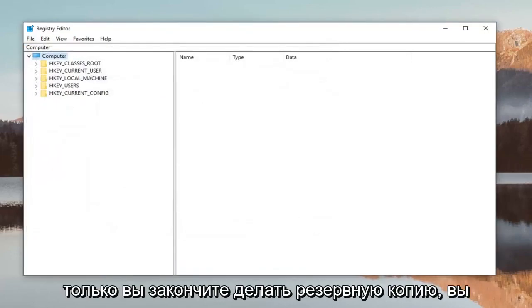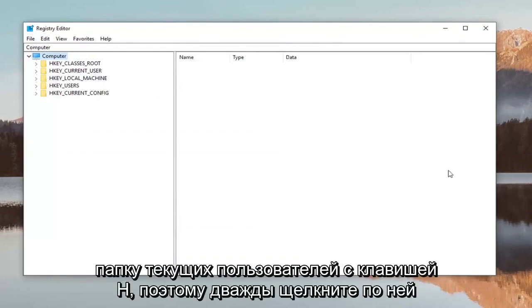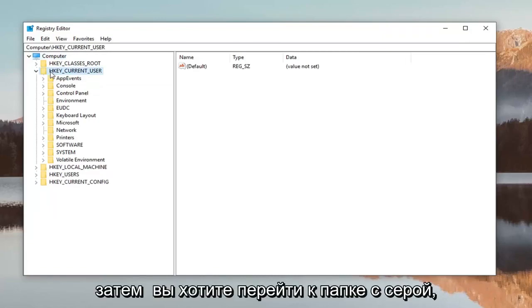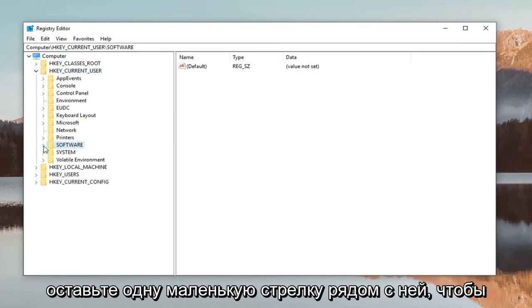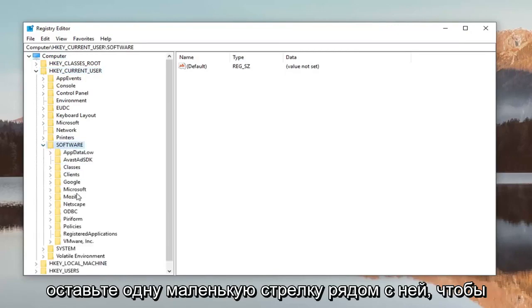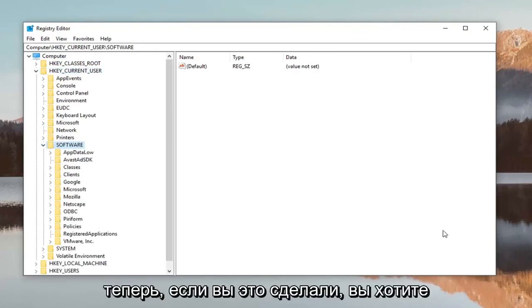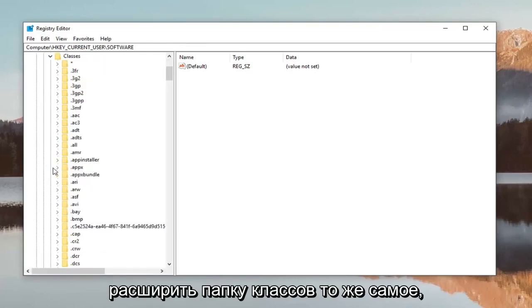Once you're done making the backup, expand the HKEY_CURRENT_USER folder by double-clicking on it. Then expand the Software folder—either double-click or left-click on the little arrow next to it. After that, expand the Classes folder the same way.